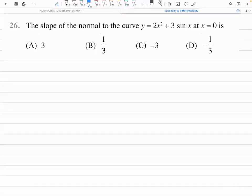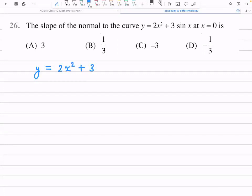This is question number 26 on tangent and normal. The question is: find the slope of the normal to the curve. The equation of the curve is y = 2x² + 3sin x. We have to find the slope of the normal.